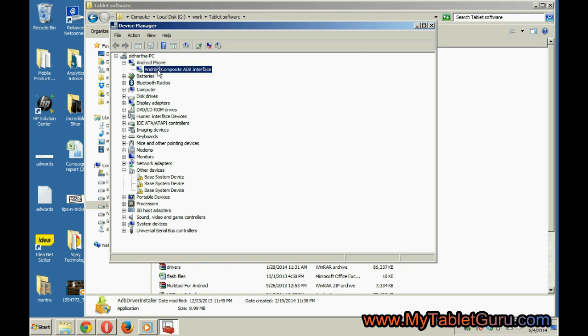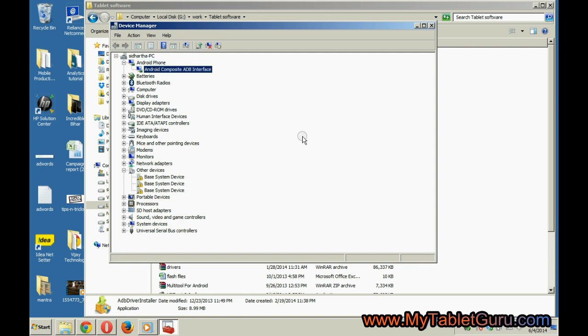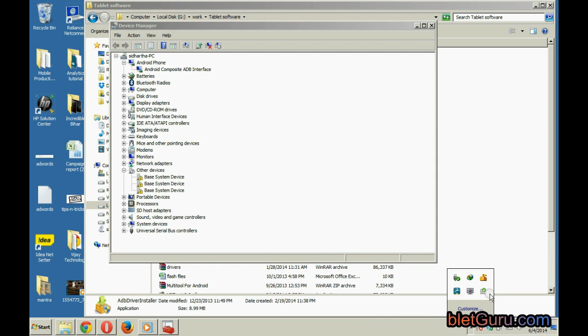You can try any of these four methods to install the driver. That's it for this video. Thanks for watching and have a great day.